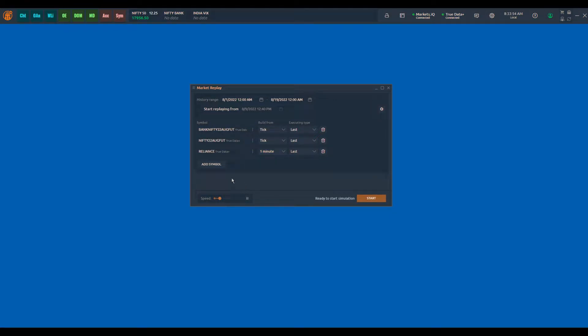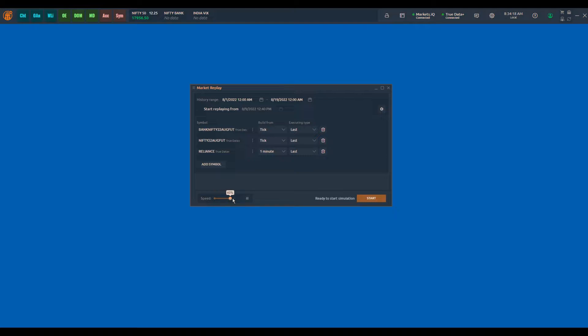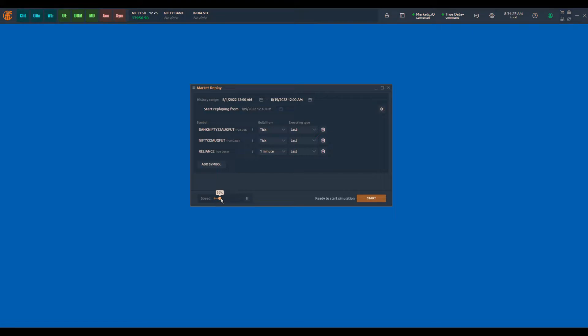Here you can see the speed settings, so you can increase the speed at which you want to replay the market data. If you keep it at zero, every second is one bar, so the update frequency will be every one second one bar will be updated. You can increase this setting by clicking here, so we have about five setting options predefined: 20, 40, 60, 80, and 100 percent.